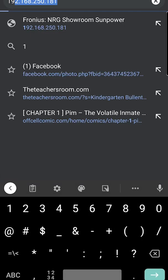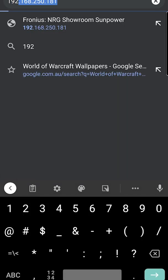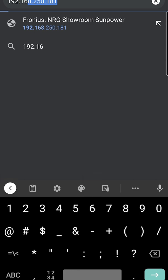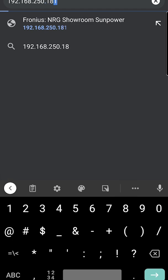In the top bar, type in 192.168.250.181. That's the number up at the top there. Then click enter.